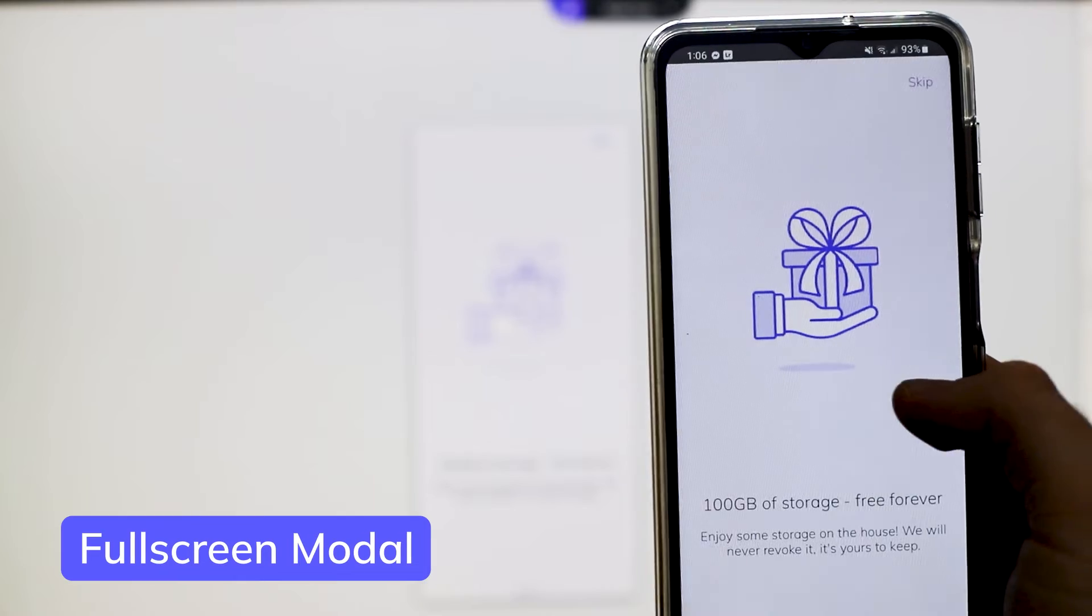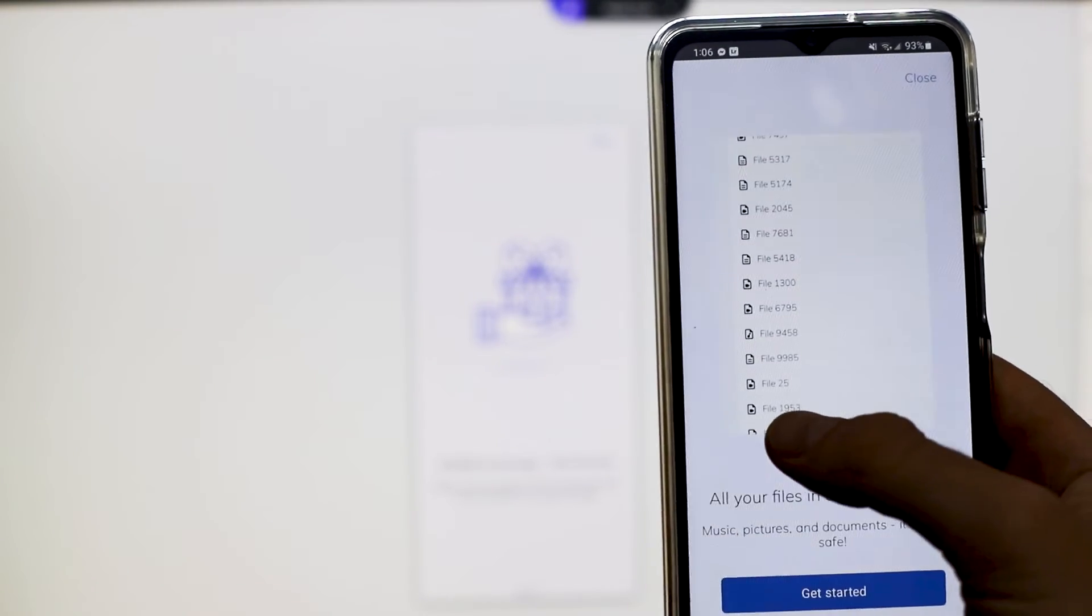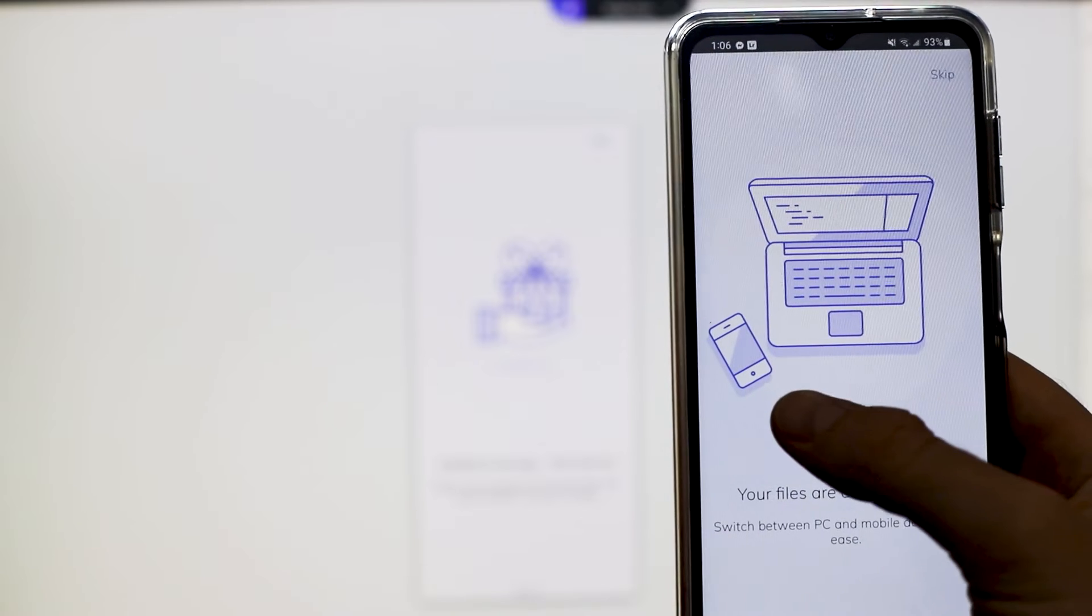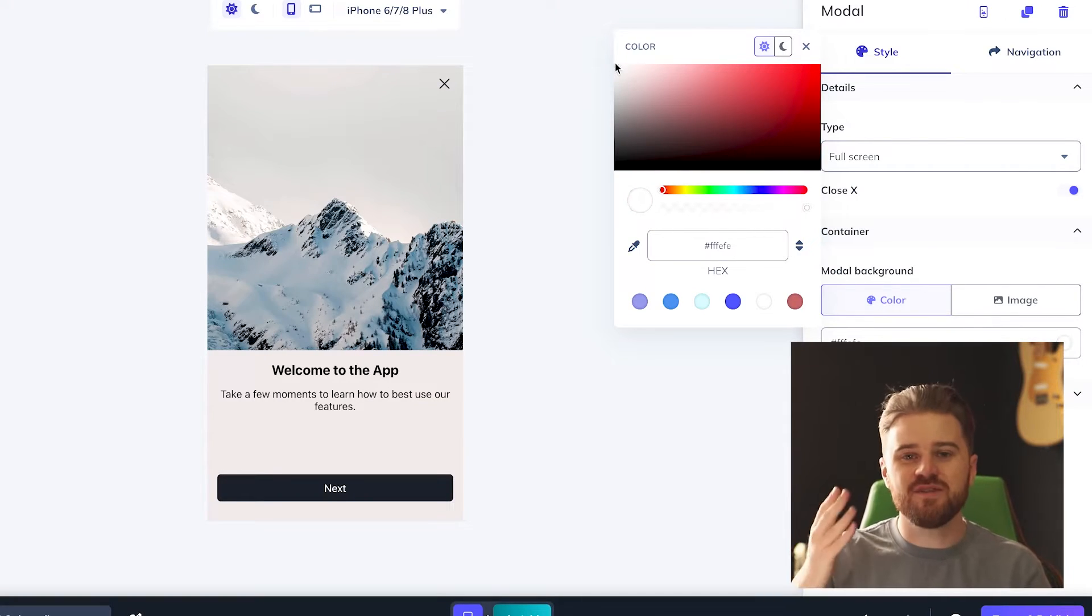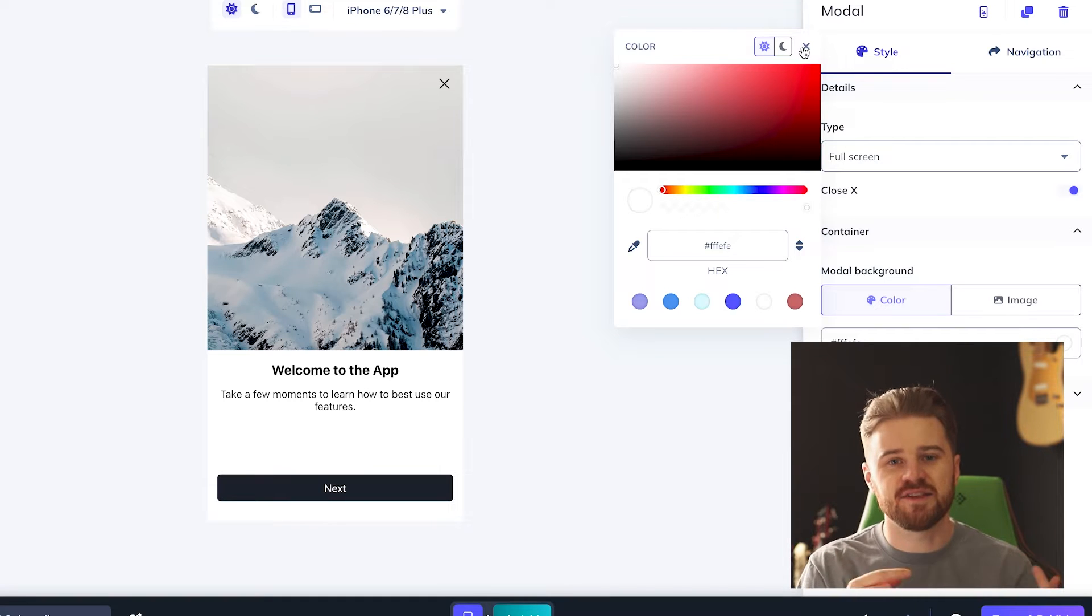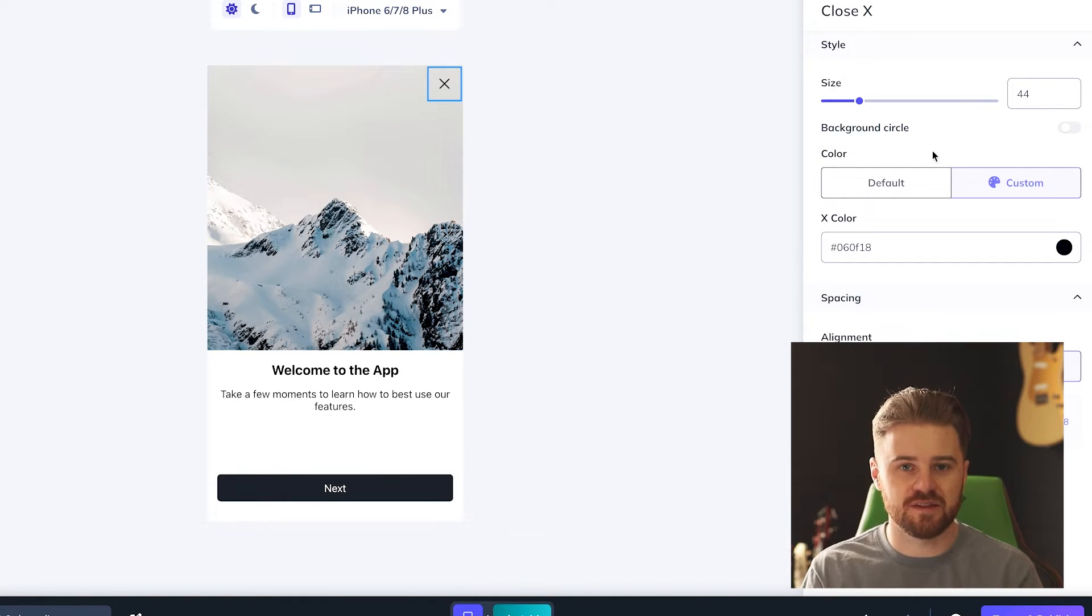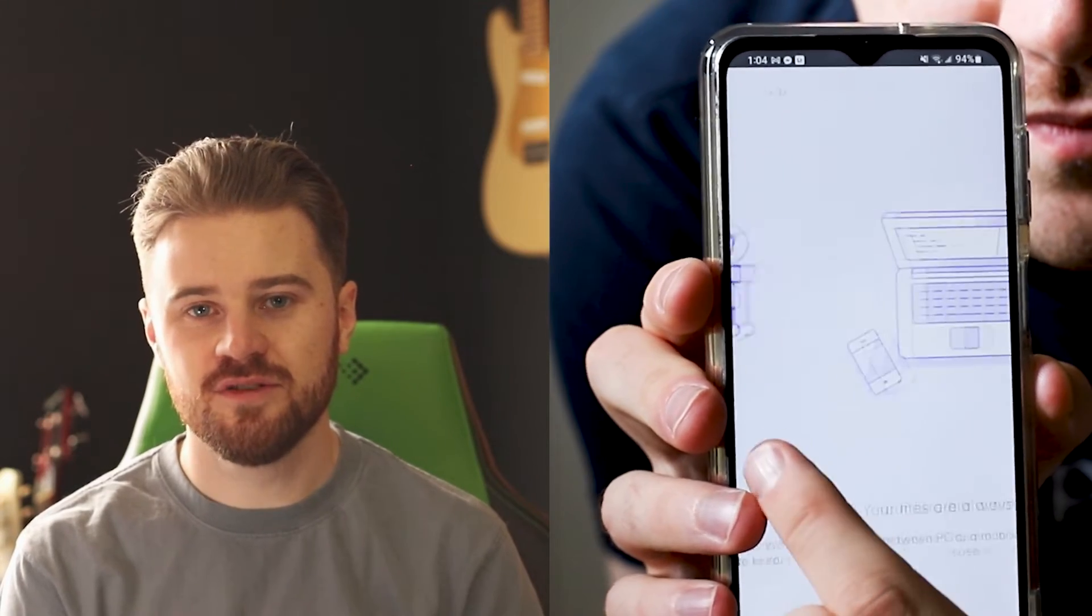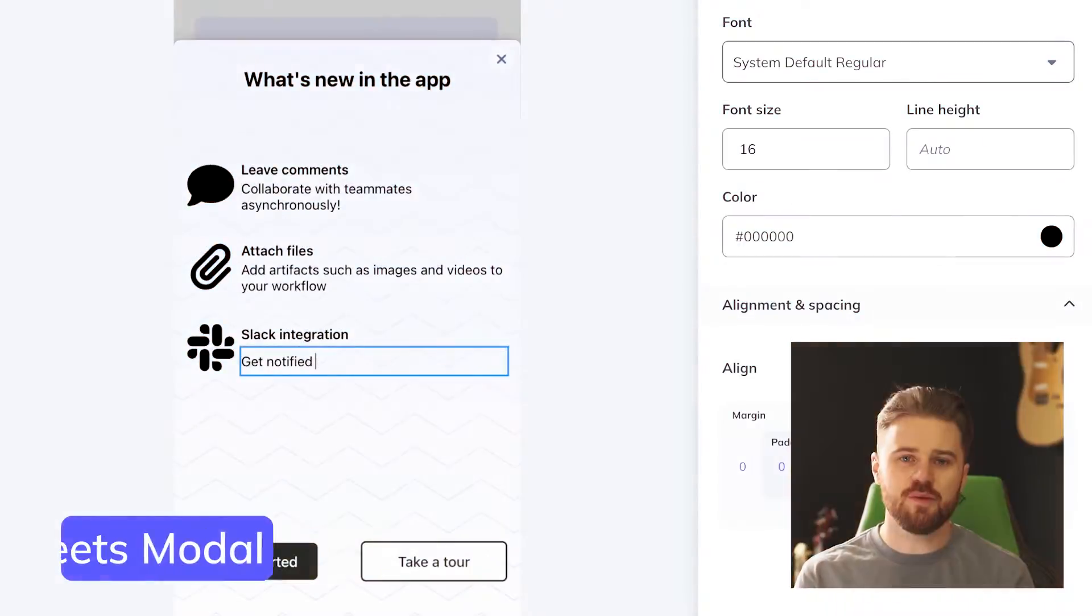Next, let's look at full screen. One of my favorite uses for full screen modals is when I want to introduce users to my app. Before they even see my app's interface, I can use a full screen modal to welcome them to the app and to set expectations about what they're going to find within it. I can even turn this modal into a full screen carousel to show off all the unique features of my app.